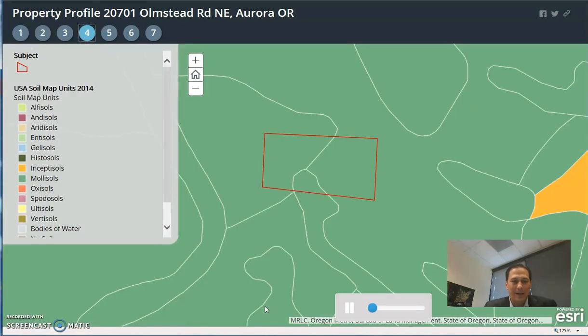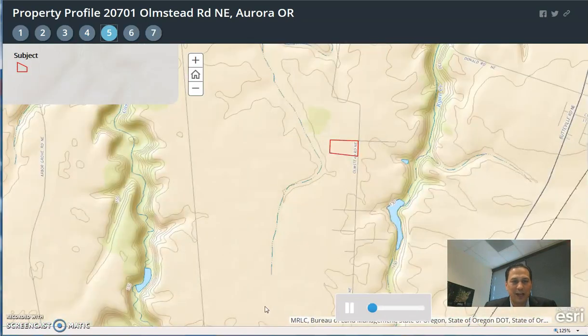Again, this is called a story template through our GIS department. I hope you like what you see, and if you have any questions, please reach out to Jeannie Perkins or myself. Thank you very much.